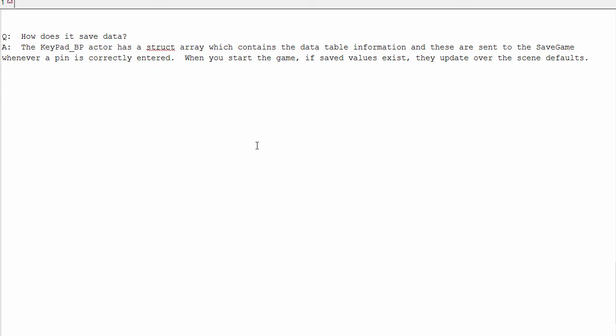When you start the game, if those values exist on disk, they'll get loaded and update over the scene defaults. This just uses the save and load functions that come in the Blueprint system.